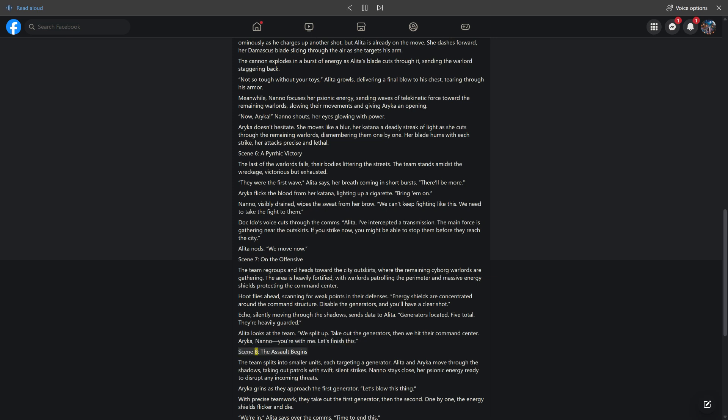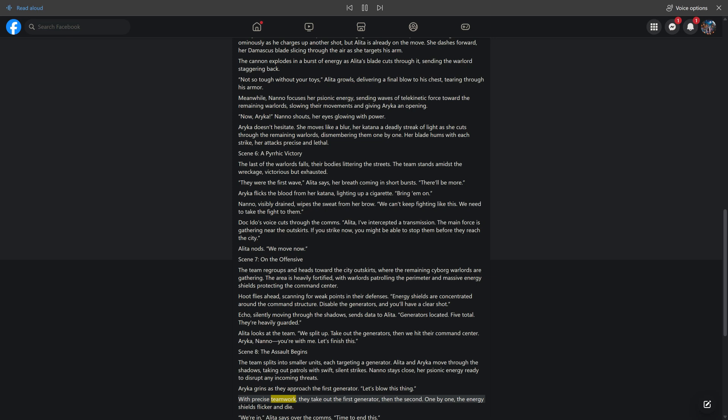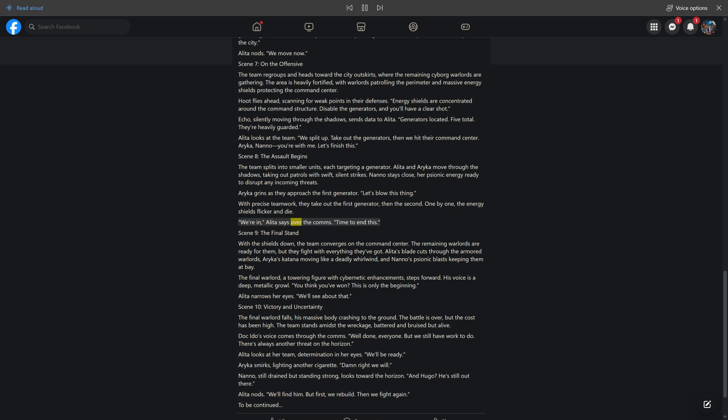Scene 8: The Assault Begins. The team splits into smaller units, each targeting a generator. Alita and Araika move through the shadows, taking out patrols with swift, silent strikes. Nano stays close, her psionic energy ready to disrupt any incoming threats. With precise teamwork, they take out the first generator, then the second. One by one, the energy shields flicker and die. "We're in," Alita says over the comms. "Time to end this."